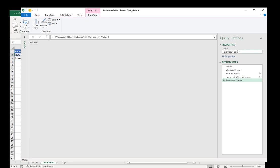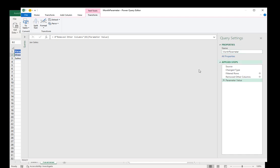This is the variable name. The query name becomes the variable. But I don't want to call it parameter table because I'm going to have several parameters. So I will call it month parameter. Press enter. Now we have month parameter that is going to assume the value of Jan sales.